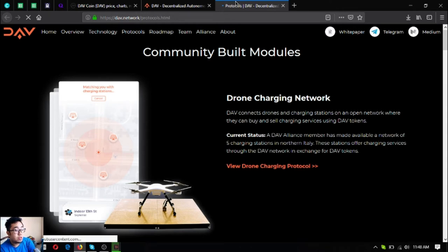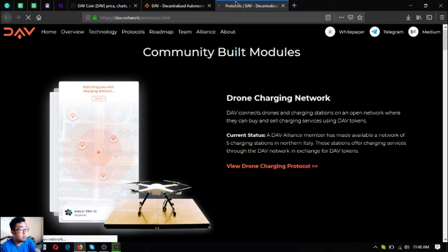The status for this is that it is available in Northern Italy with five charging stations and was made possible by one of their alliance members. Here's a sample of the DAV app.